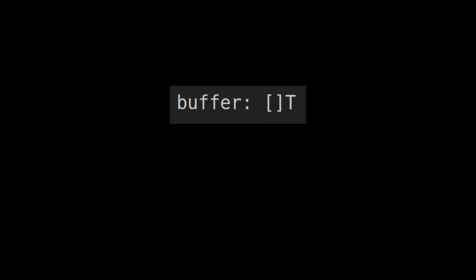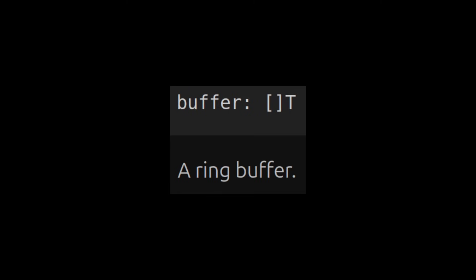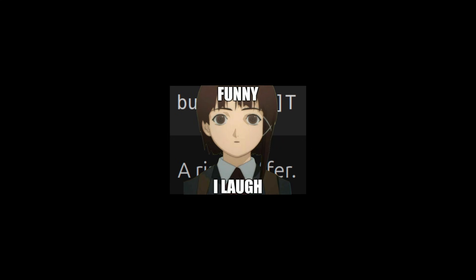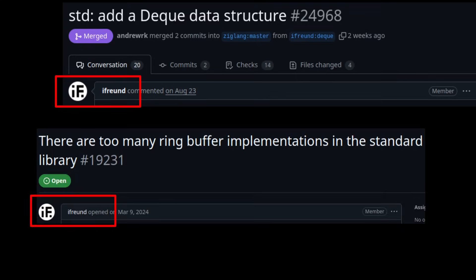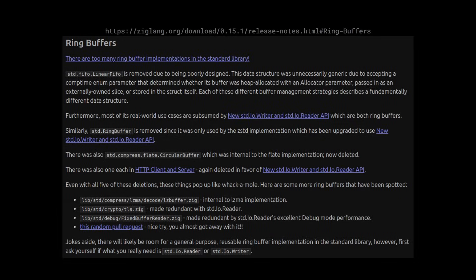And it uses a buffer. A ring buffer, to be precise. And this is funny, very funny, I'm laughing. Because the author is also the person that claimed that there are too many ring buffer implementations, which led Andrew to delete a bunch of them.